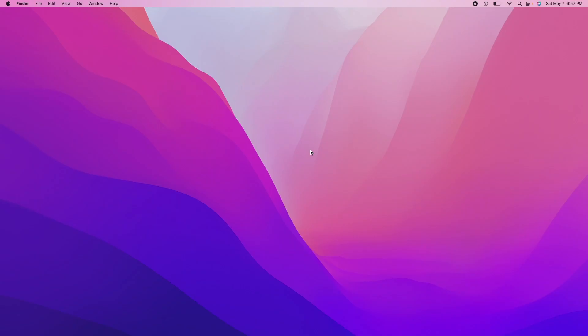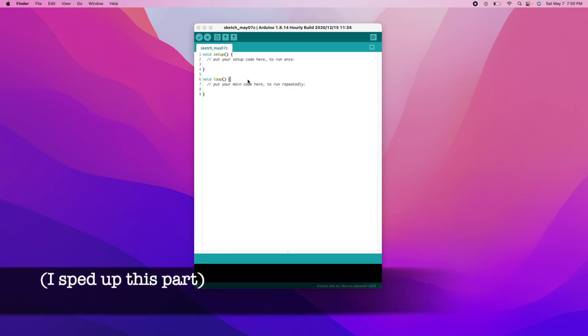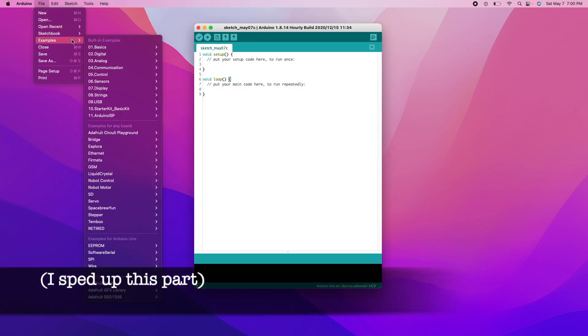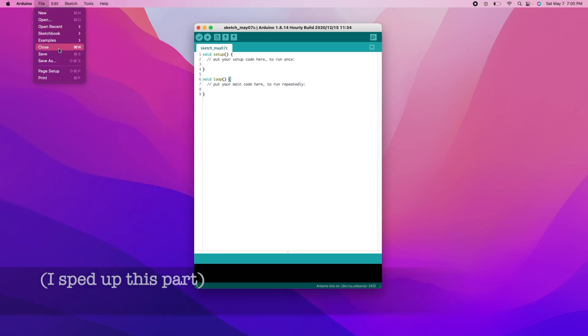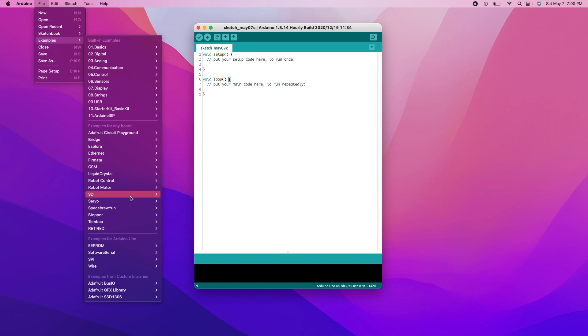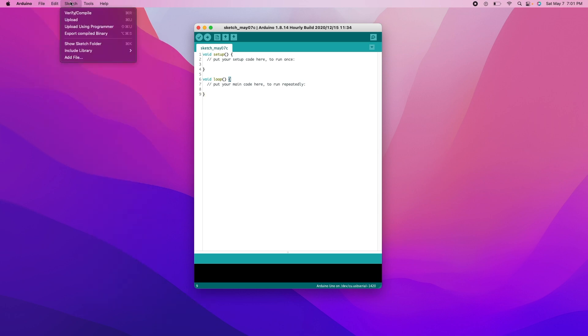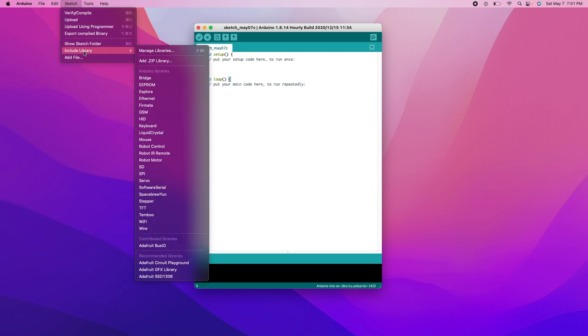Okay so now we're going to get to the code. We are going to go to File, Examples. I have a MacBook so yours is different but essentially you're gonna go to File, Examples. You need to install the library Adafruit SSD1306 if you haven't already. The only thing you need to do to install it is go to Sketch, Include Library, Manage Libraries, and then you'll search for it in the little search bar and hit install. Pretty self-explanatory.